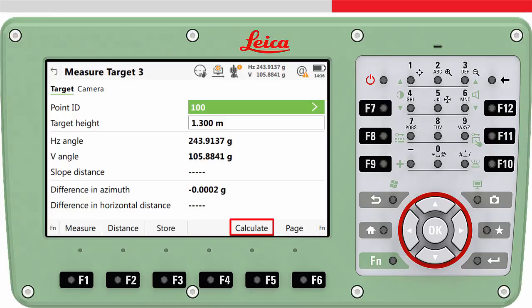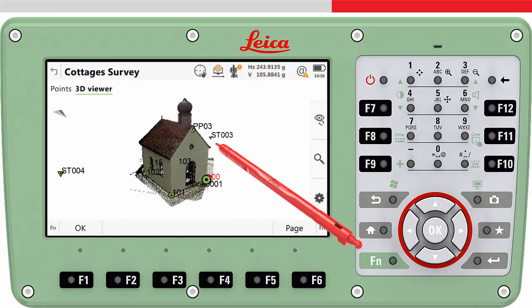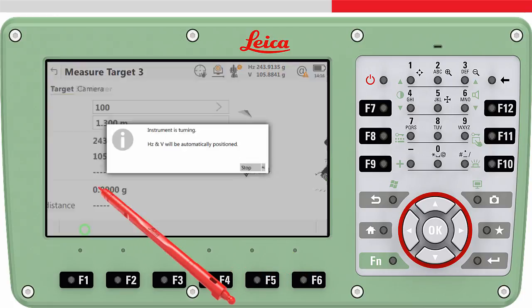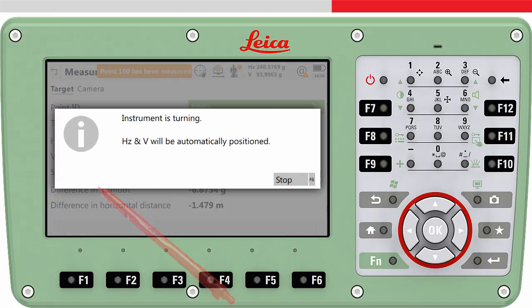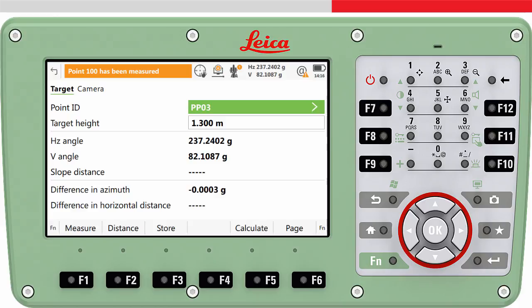You may notice that the calculate key is now visible. This is because we have now measured two target points and therefore the position, height and orientation of the total station can be computed. We will however measure one more target point — we measure to the third target point — and then compute the resection by pressing calculate.